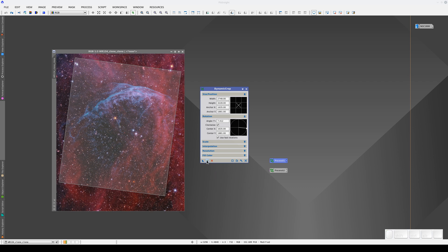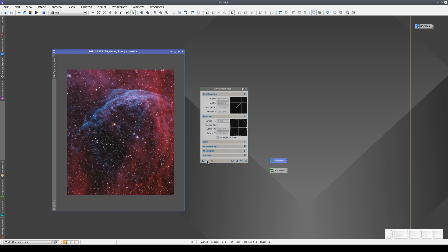Why is this? It's because once we've cropped the image, the tool resets the data.